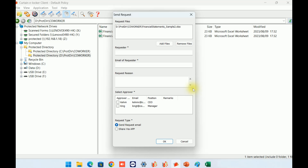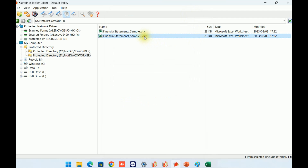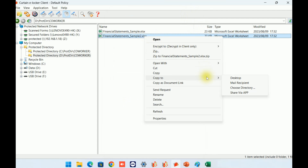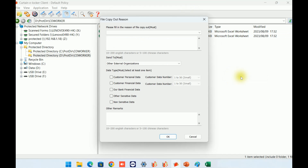For users who frequently need to copy data out, eLocker offers a copy-out form function. This allows users to fill out a form declaring their reasons for needing to copy the data. The information from the form is stored in the log database, and team heads can be notified periodically about the data that users have copied out of the company. This provides an audit trail and helps maintain control over data security.